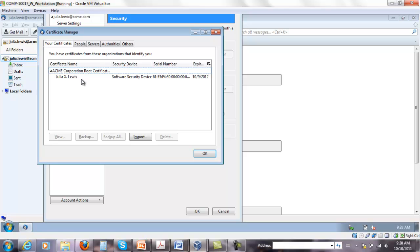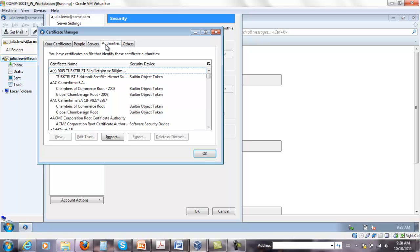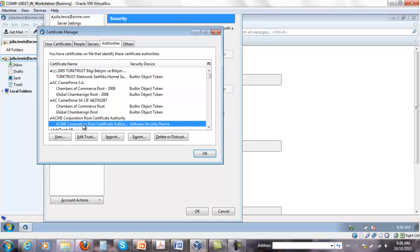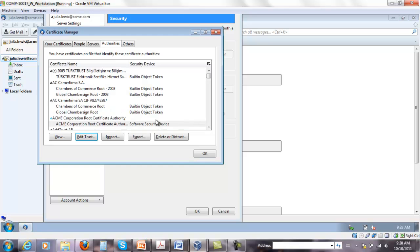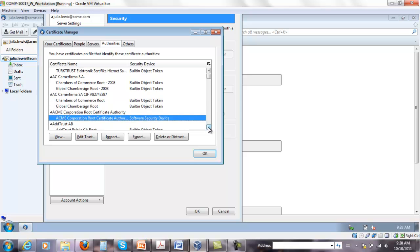Make sure, I've never shown you this before, but make sure that when you go to authorities, your ACME, when you edit the trust, make sure that it has all three check marks there. Certificates can identify websites, can identify mail users, and can identify software makers. If you don't do this, you gonna have all sorts of messages and exceptions.